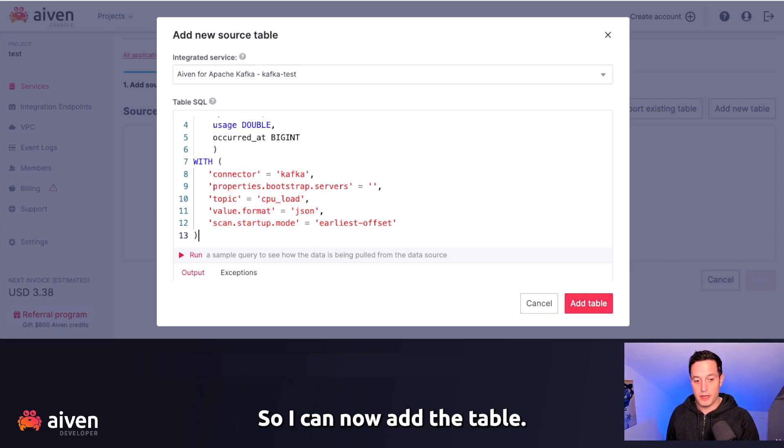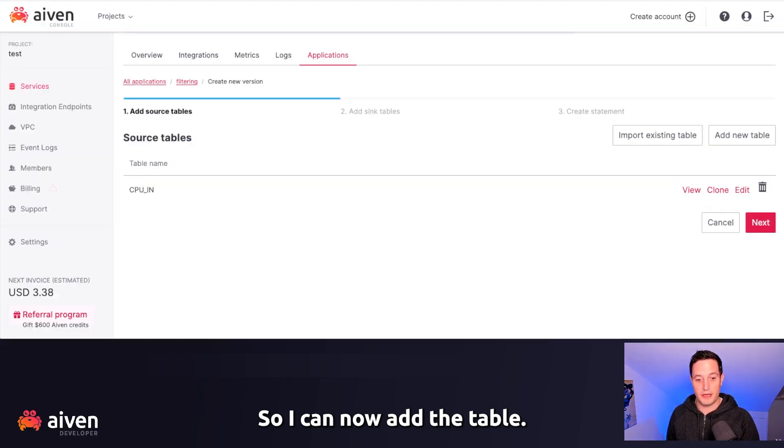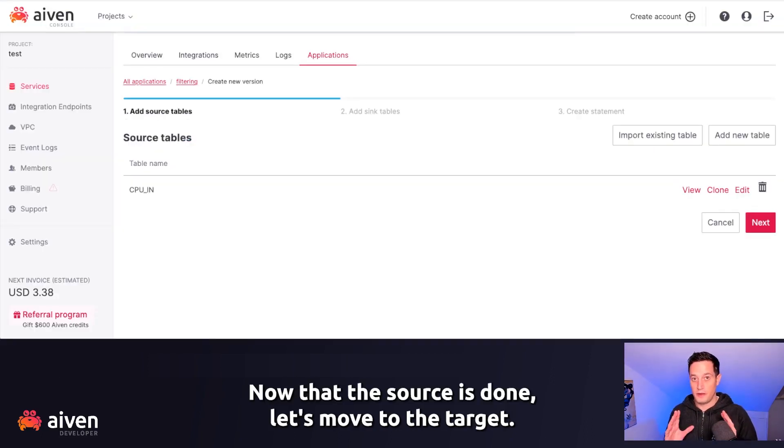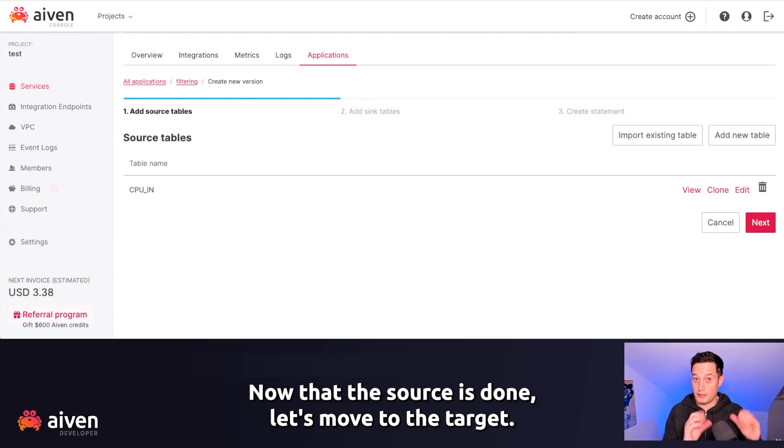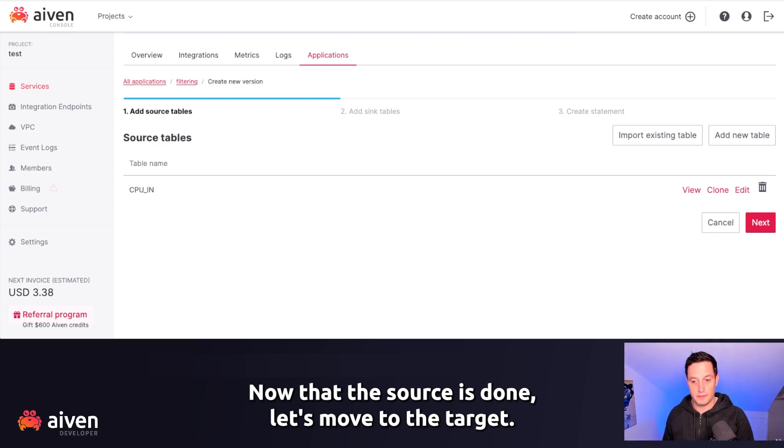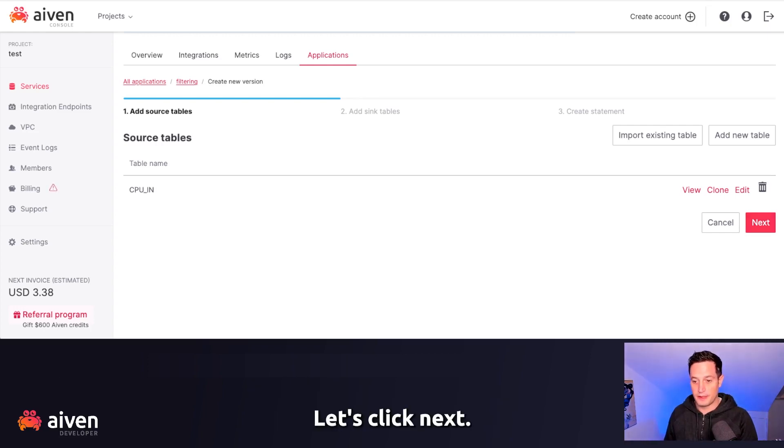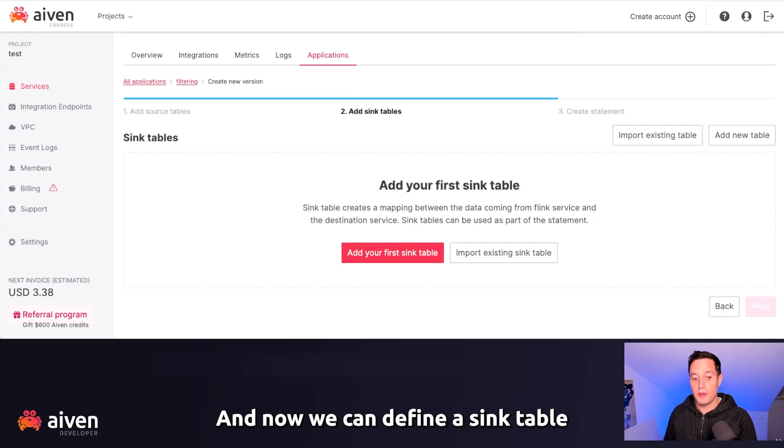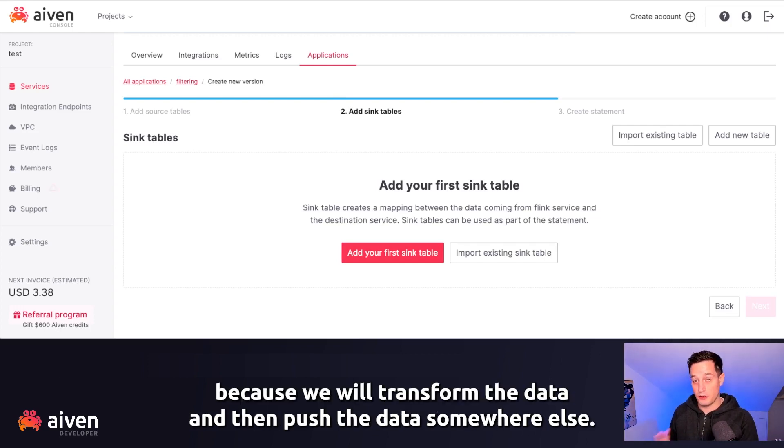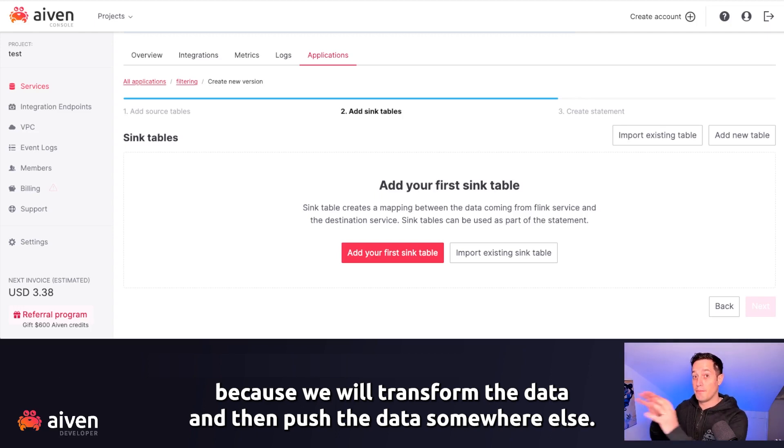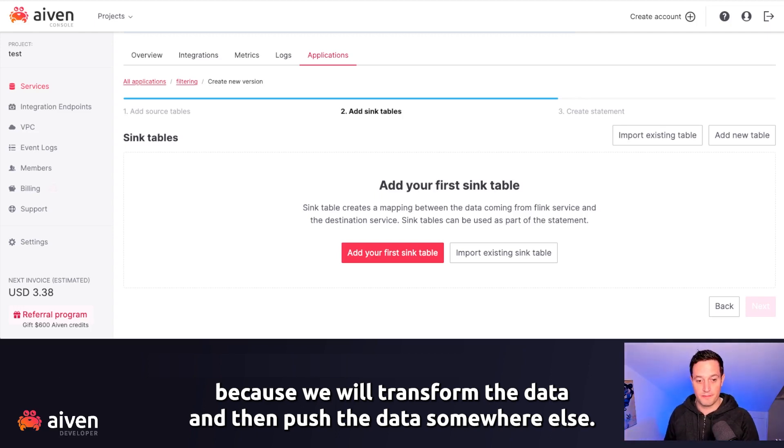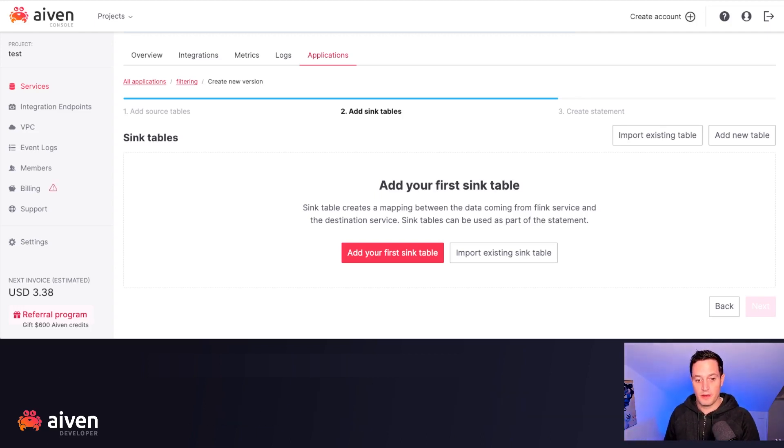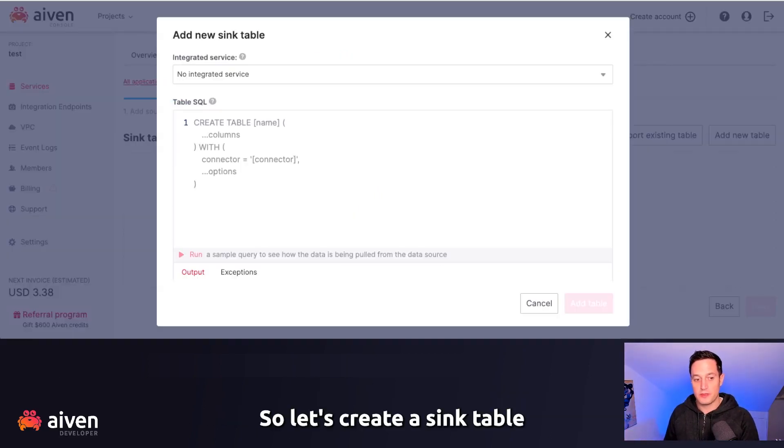So I can now add the table. Now that the source is done, let's move to the target. Let's click Next. And now we can define a sink table because we will transform the data and then push the data somewhere else. So let's create a sink table.